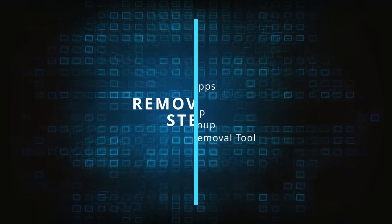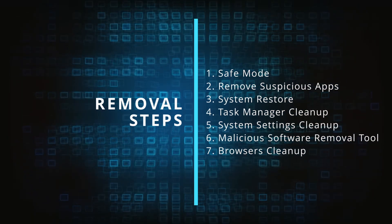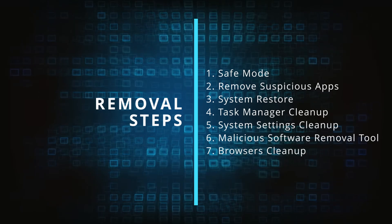Finally we'll explain how to clean your browsers from any unwanted modifications made to them. Make sure you complete all the steps in the same order, and if you don't understand something check the description and the pinned comment for our dedicated article.